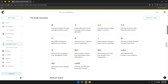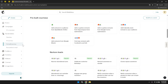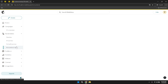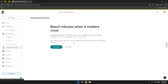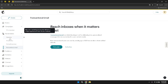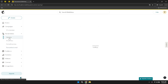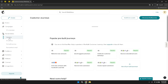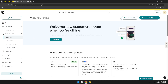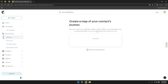Within the automation section, you can also access pre-built journeys and transactional email options. Pre-built journeys are ready-made automation workflows tailored to common marketing scenarios, allowing you to deploy effective automated campaigns without extensive setup. Transactional emails are automated emails triggered by specific actions your subscribers take, such as making a purchase or signing up for a newsletter. These emails are crucial for maintaining a seamless and responsive communication channel with your audience.